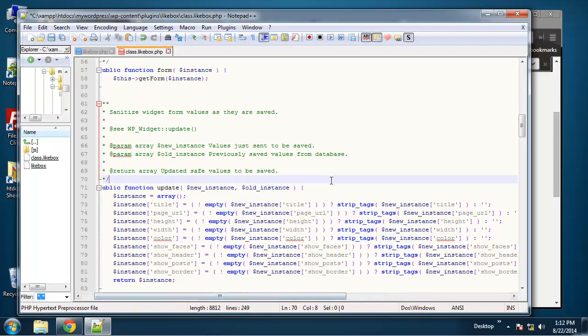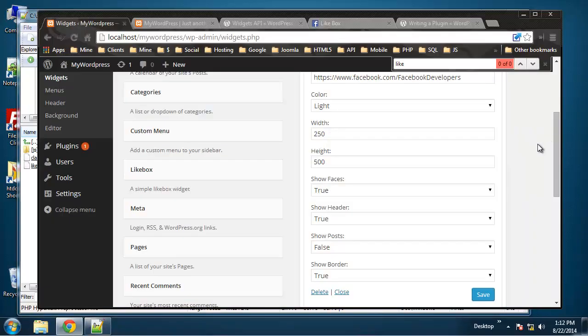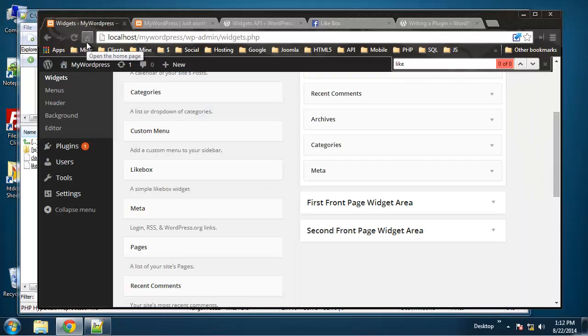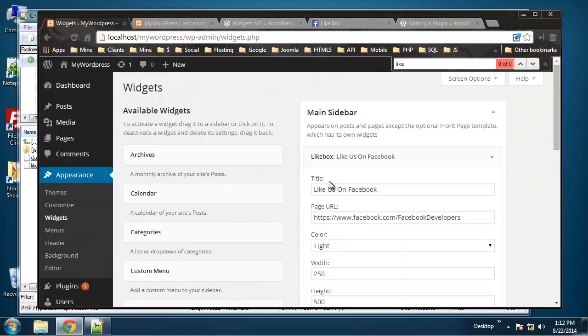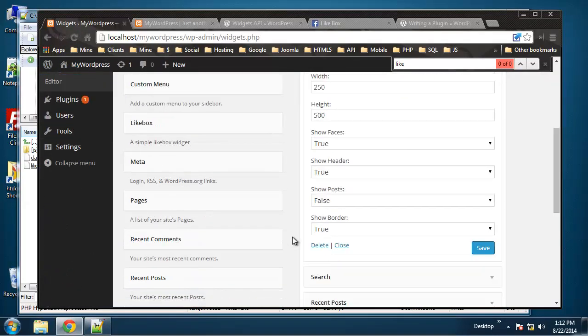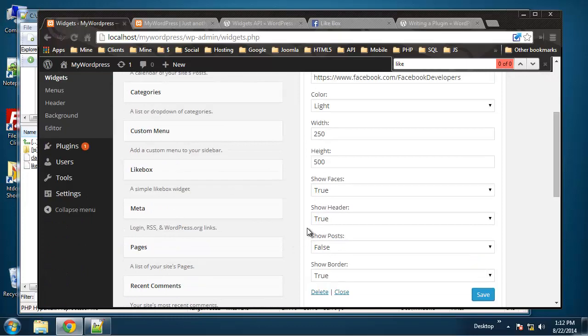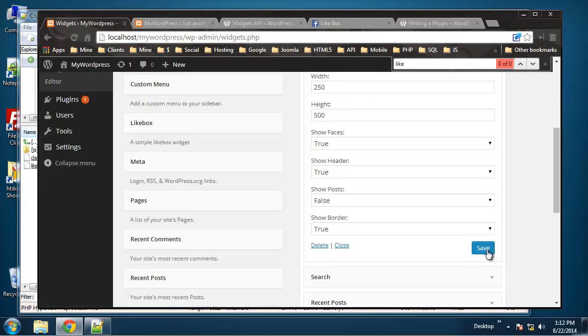Okay, so that's it for the update function. So let's save this, and now let's reload the back end and let's go ahead and change... let's see, we'll change the color to dark. Let's see if that sticks.